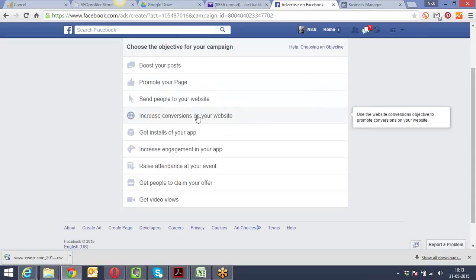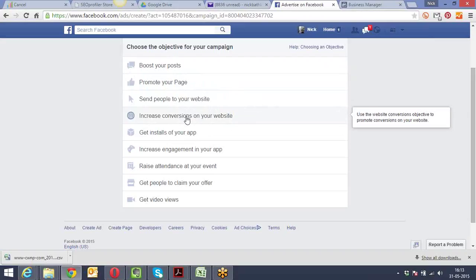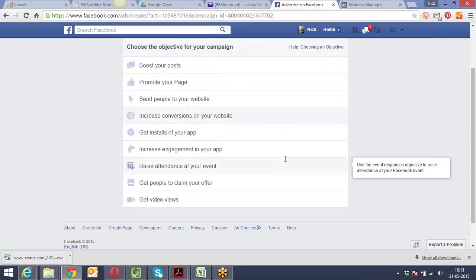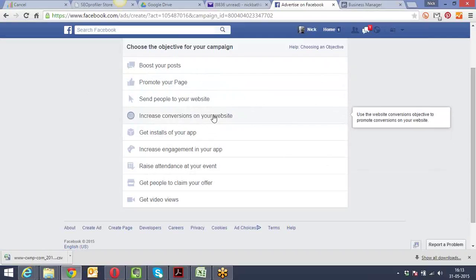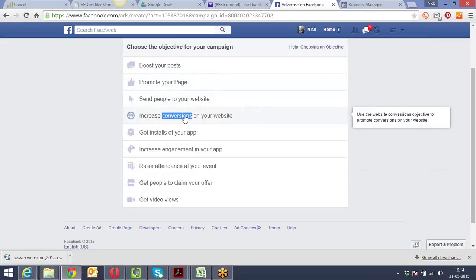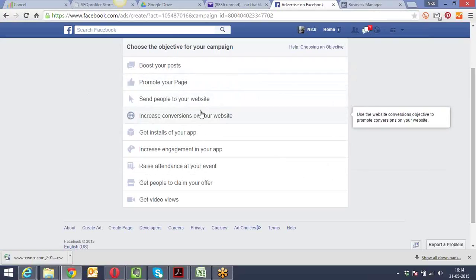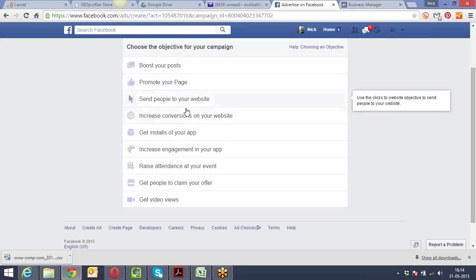More or less all the ad types are the same - the mechanisms differ. For likes you pay per like, for apps you pay per installation, for website visits you pay per click. I can show you 'increase conversion on your site' - it asks the same questions. For Reena and Saurabh, please play around with this. Take a website of your choice, create a Facebook page for it, then create advertisements in different ways, explore all of them, and let me know if you have questions.